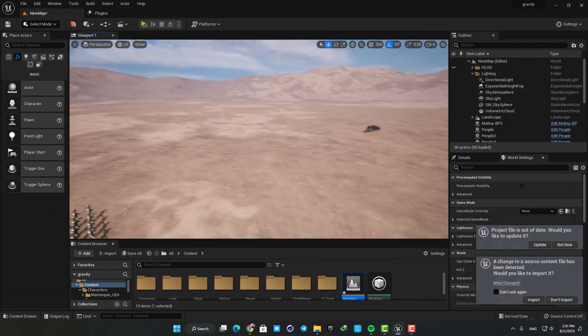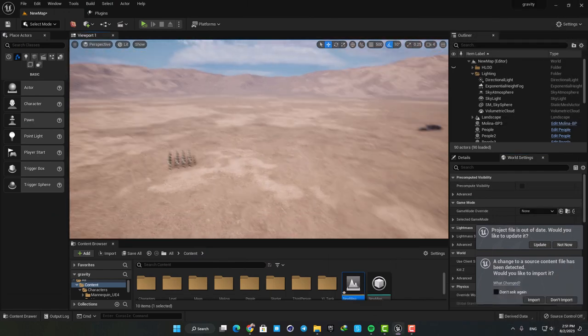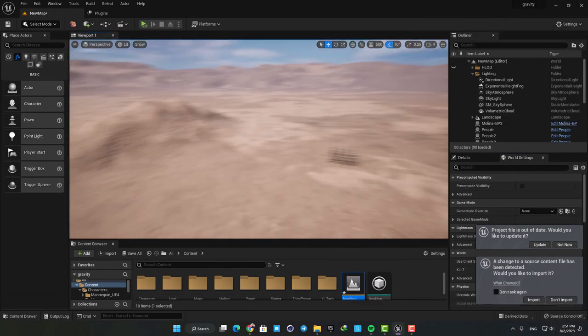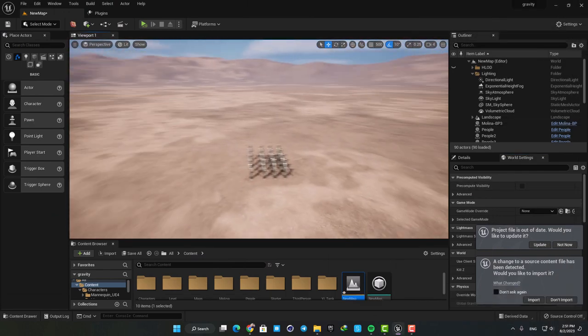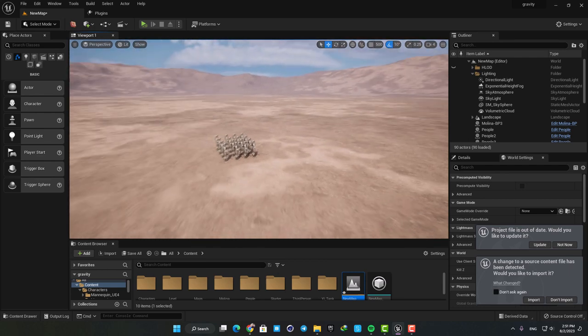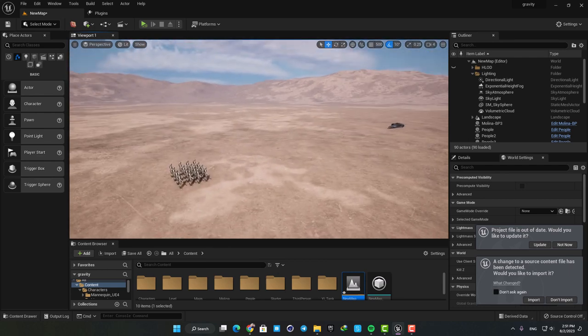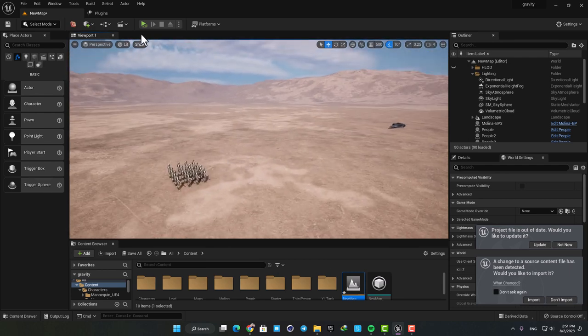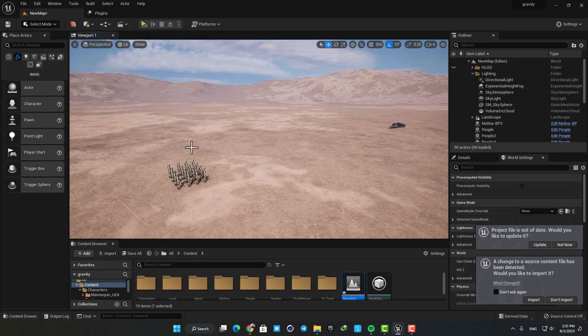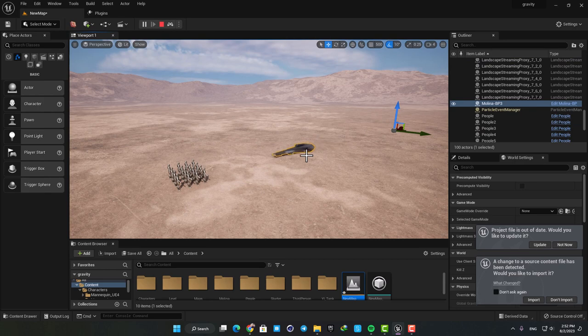Hey guys, I hope you're doing well and welcome back to another quick tutorial. In this one I'll show you how to change the gravity in your level. Here we have a very simple setup in which I have a small spaceship and some characters in front of it. When I hit simulate, it will move and hit the